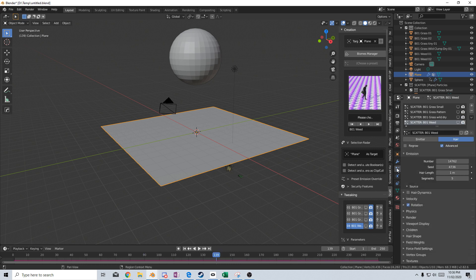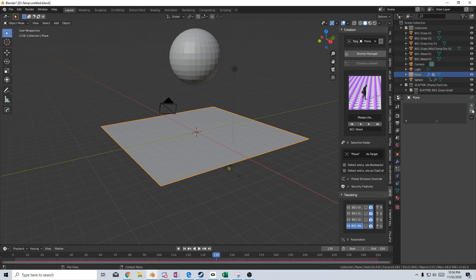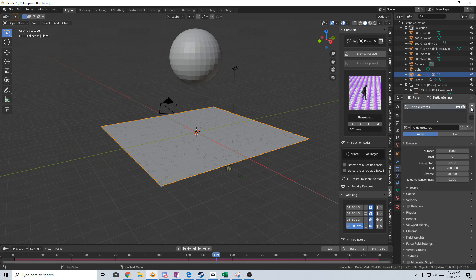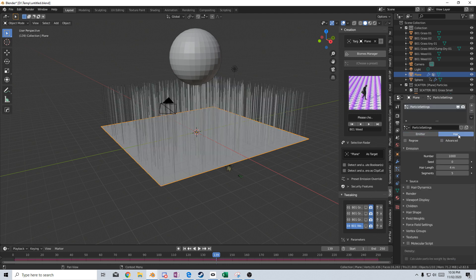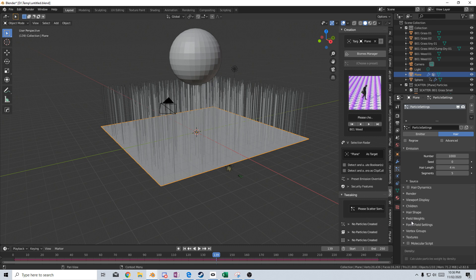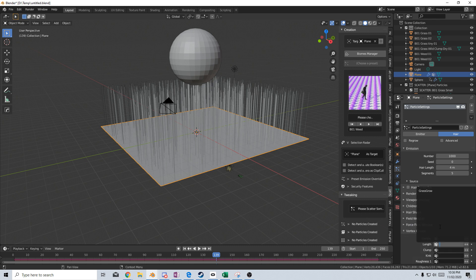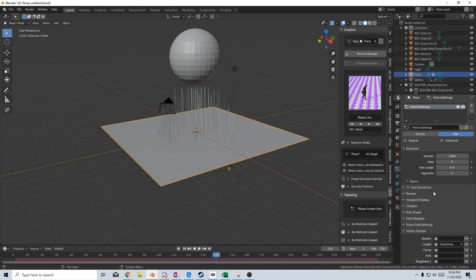And now that we've got it baked, we can go to the particle system. Let me just get rid of all these particle systems. They came with the scatter add-on. Let's create a new particle system. Let's just create a hair, and we can see here that the hair is everywhere. I'm going to come down into vertex group and length. We're going to put in our grass grow, and we can already see that is where our sphere has passed.